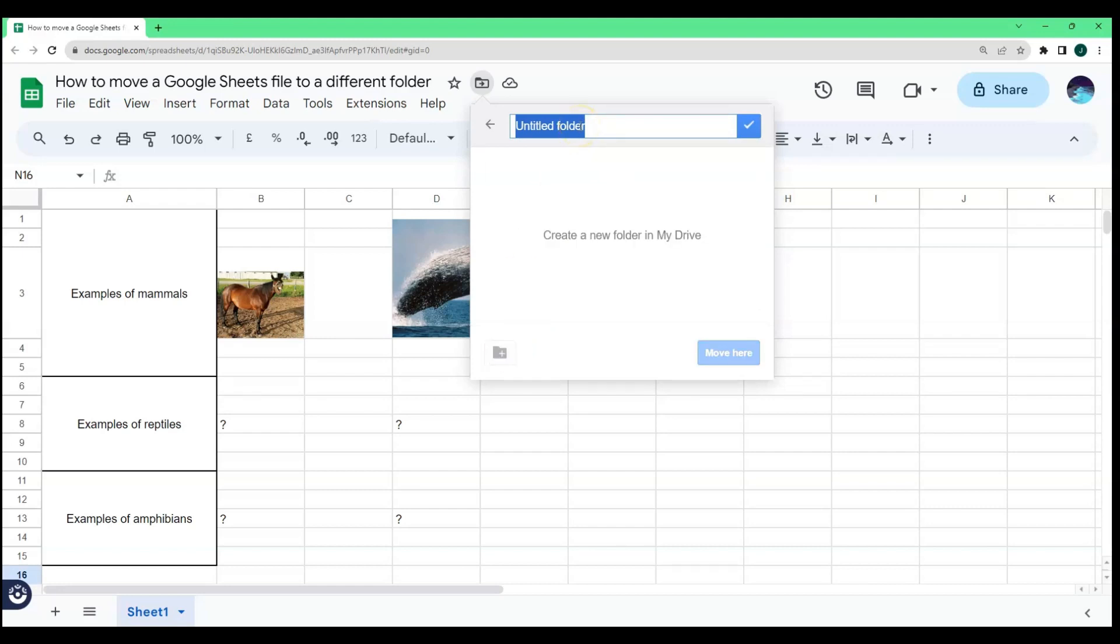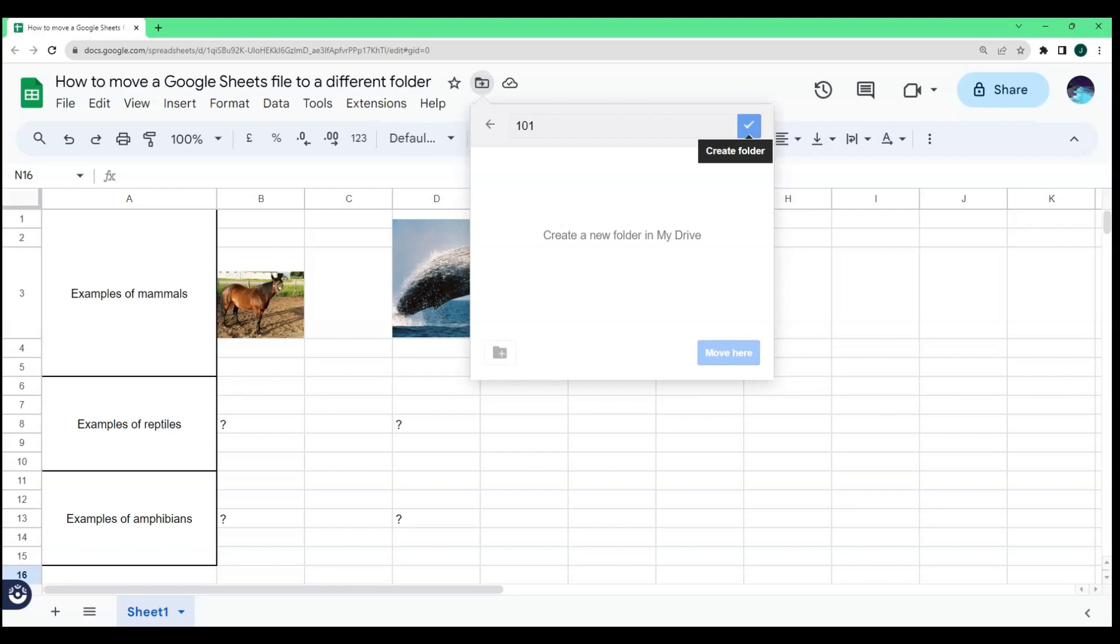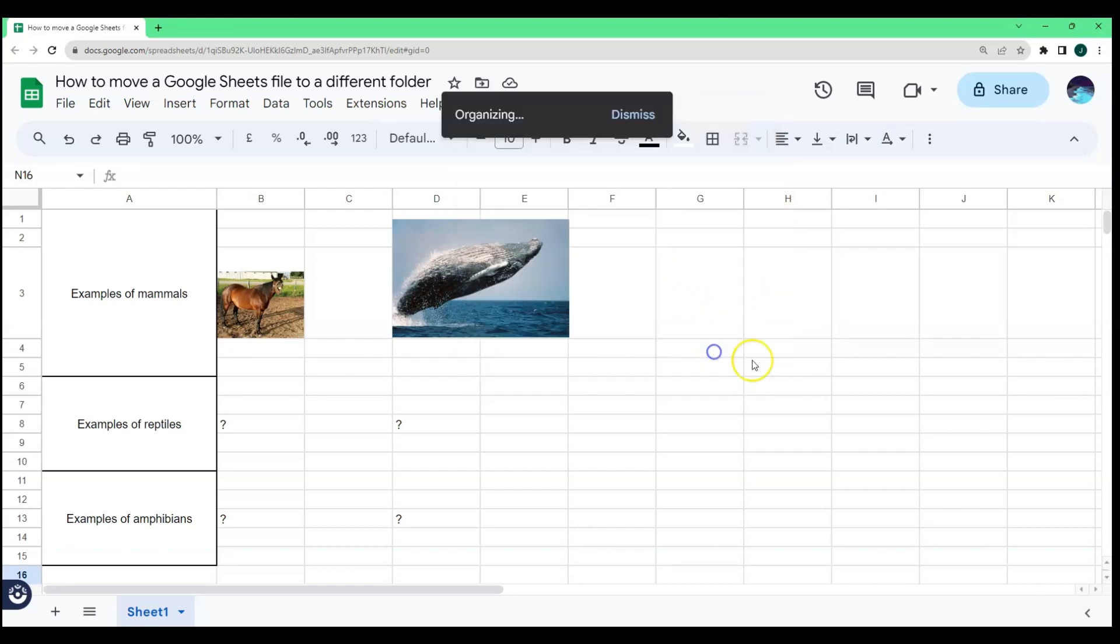You can give it a name or just let it remain like that. As for me, I'll give it a random name. After naming it, just click the check icon to create the folder. Then click Move here.